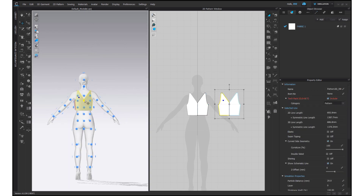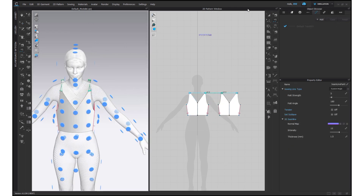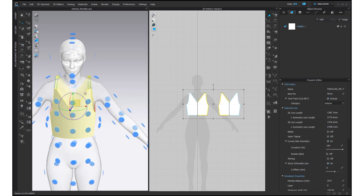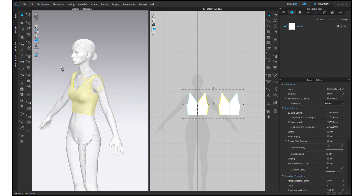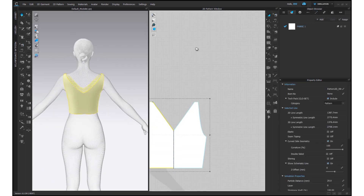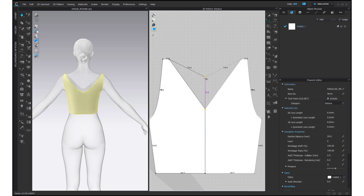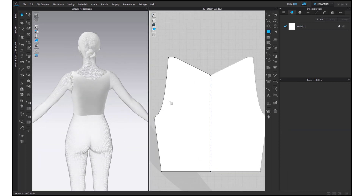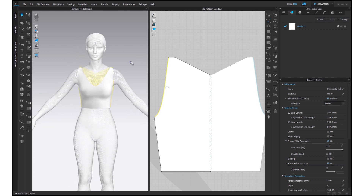Arrange the patterns on the avatar using arrangement points and turn on simulation. Rearrange the points on the backside of the neck as it would be higher than the points on the front, and simulate.